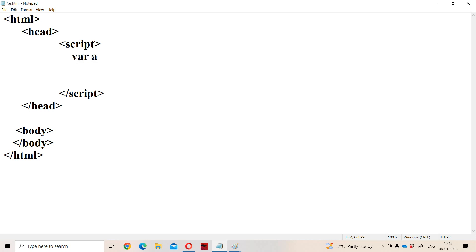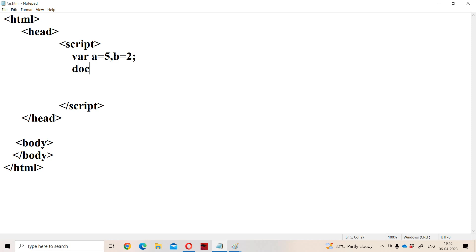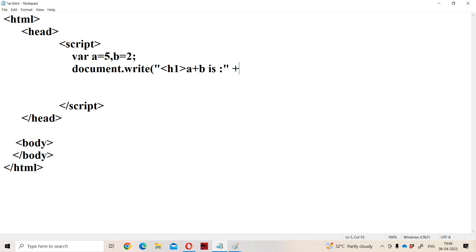Let us take two variables: let A equal to 5 and let B equal to 2. Now let us perform the addition operation using document.write() and display the result inside an H1 tag. We write: 'A plus B is' and concatenate A plus B. Here the plus inside the string is the concatenation operator, and after A plus B we also need the concatenation operator to close the header tag. Now close the parenthesis and end with a semicolon.